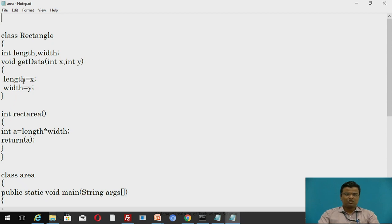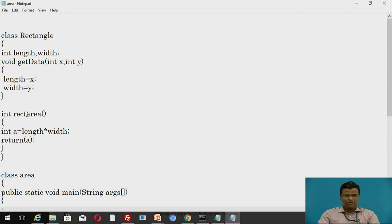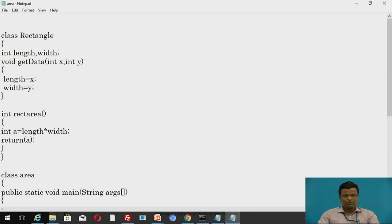The getData method consists of the declaration of variables. We are not declaring values for length and width here — the values are assigned in the main class, Area, which is also called accessing the class member. After that, we declare the area for the rectangle in the rectArea method: int a = length * width, where integer is the data type and rectArea is the method name storing the formula. Since we need to calculate areas for two rectangles, we recall the rectArea method twice. The value computed is returned via the return statement in the rectArea method.